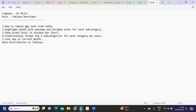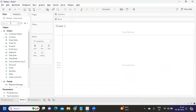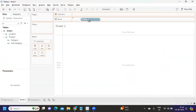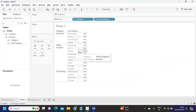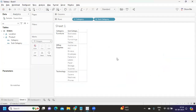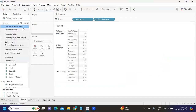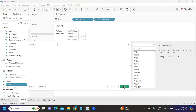Let's solve them one by one. The first question is: how to remove ABC text from a table. I'm creating a simple view to demonstrate. There are two approaches: one is you can simply change it to polygon and everything will be gone, or another approach is we can create a calculated field called 'blank' and write a space.